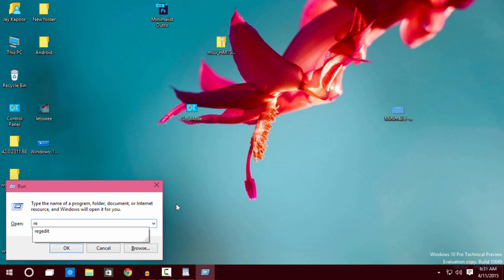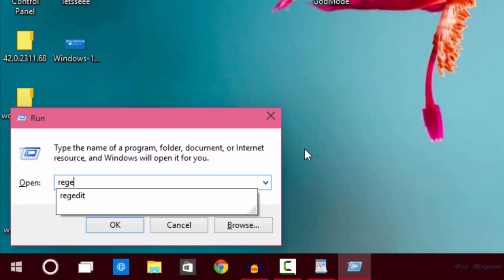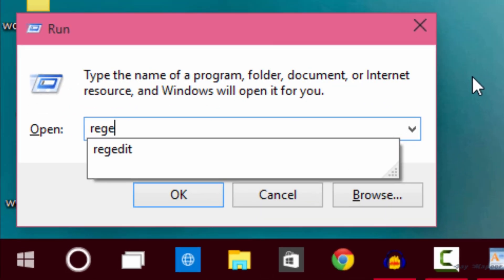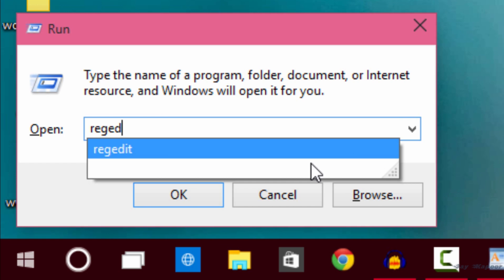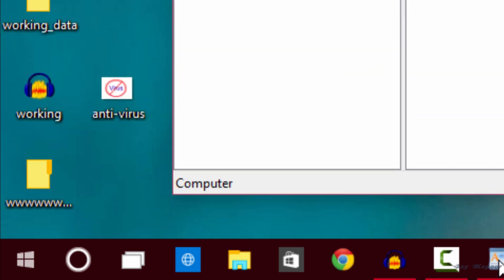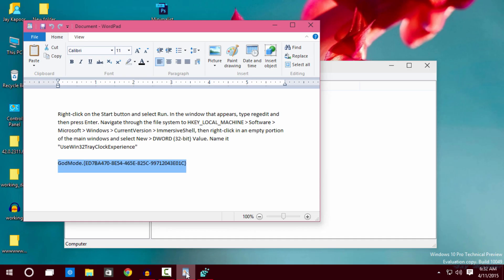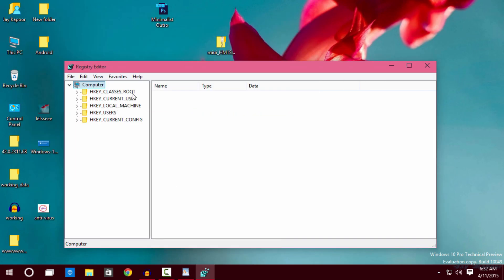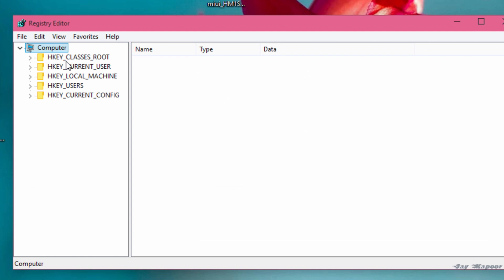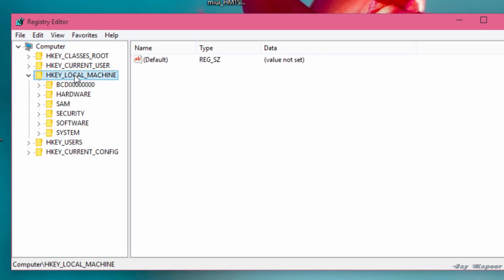Press Windows plus R at the same time and type regedit and click OK. It will ask you to allow this app to make changes click on yes. Now under H key local machine you will find software click on that.